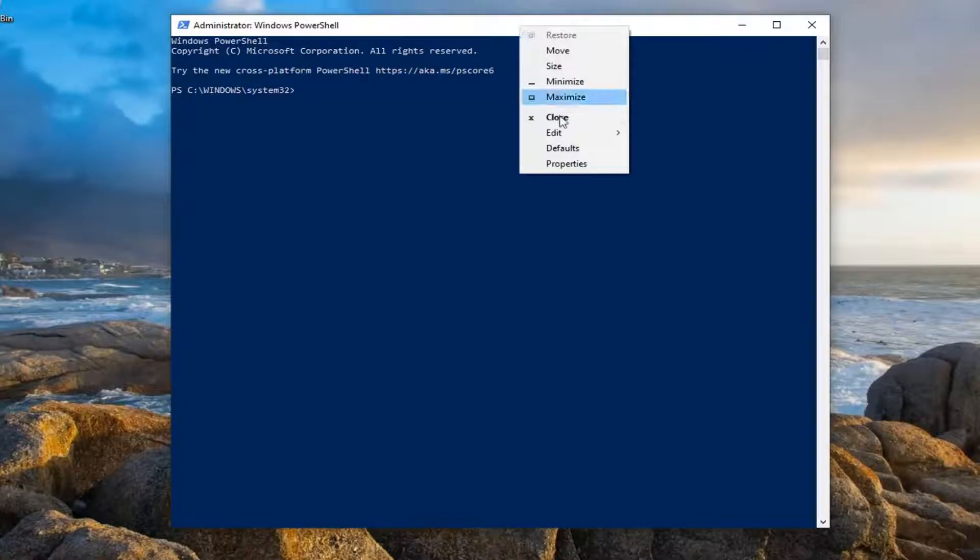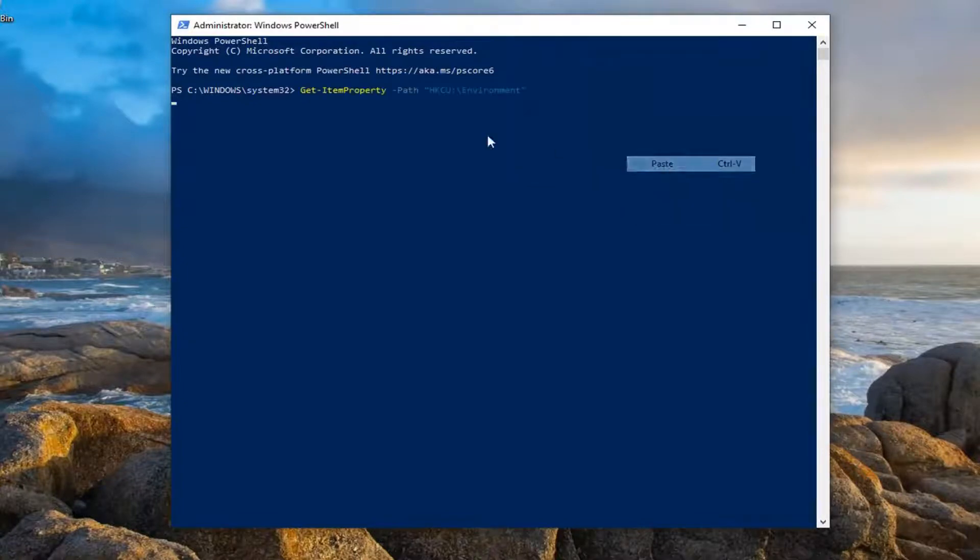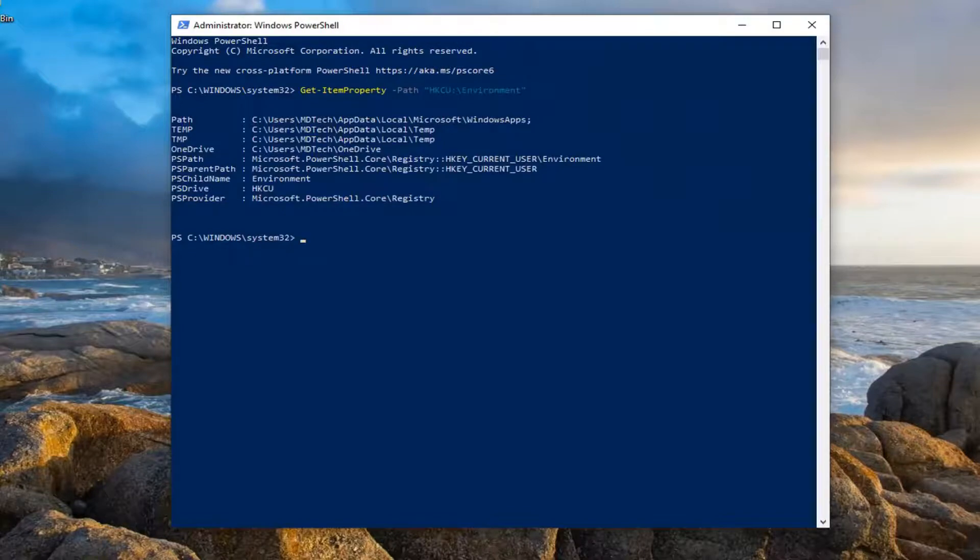right click on it, left click on Edit, and then left click on Paste to paste it in. And here you go guys, you can see each path for a corresponding environment variable.